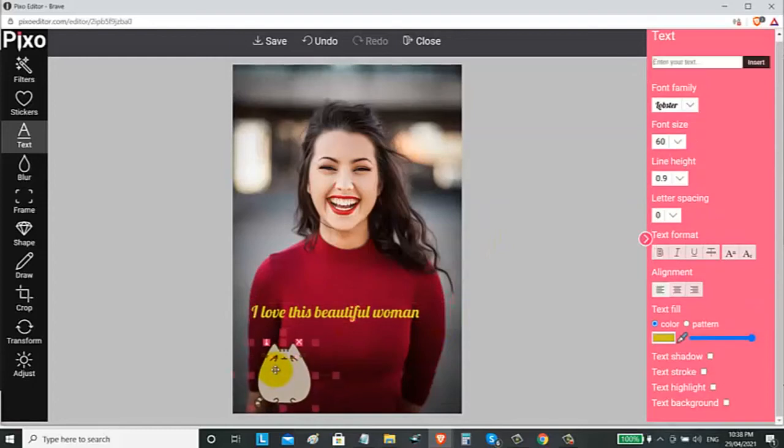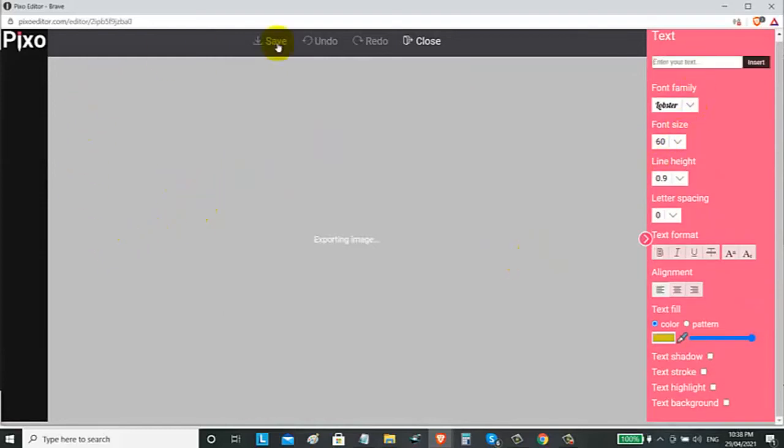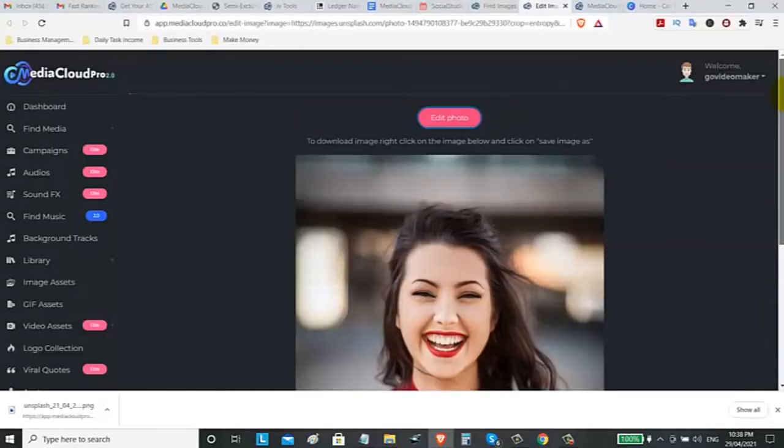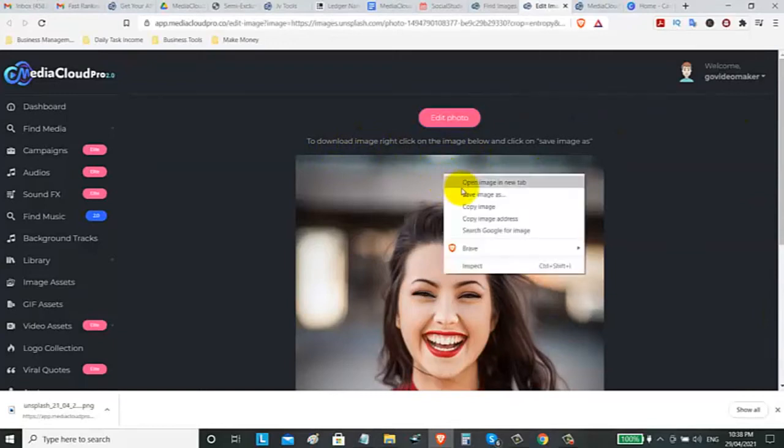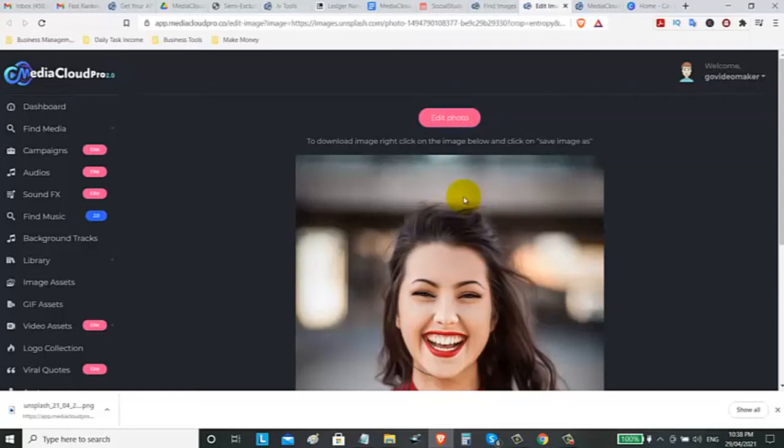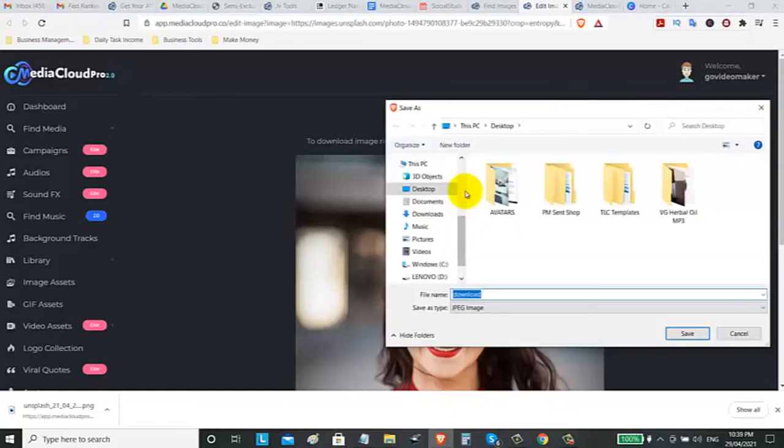And then you can now save it. You can export the image. To download, just right-click the image and save as. Save image as. And you can now download it on your desktop on your computer. And you can now use it as an asset or you can now directly post on your social media platform. And click on save.